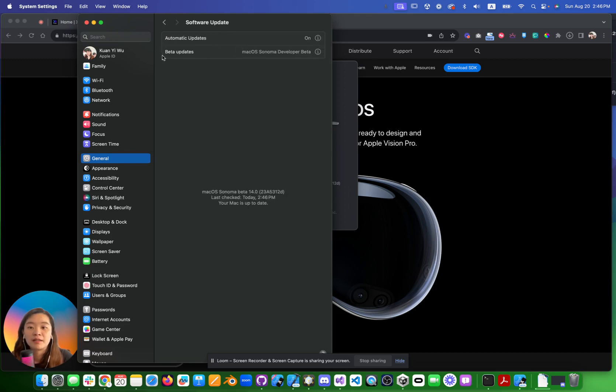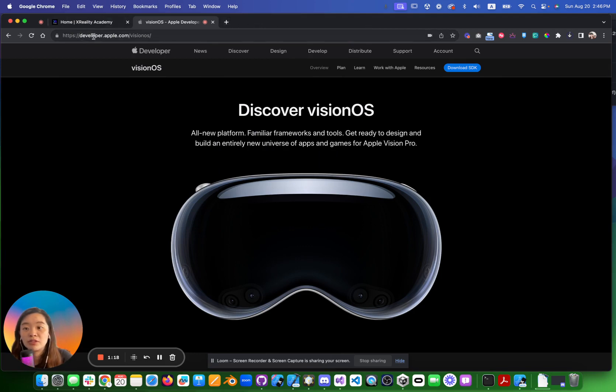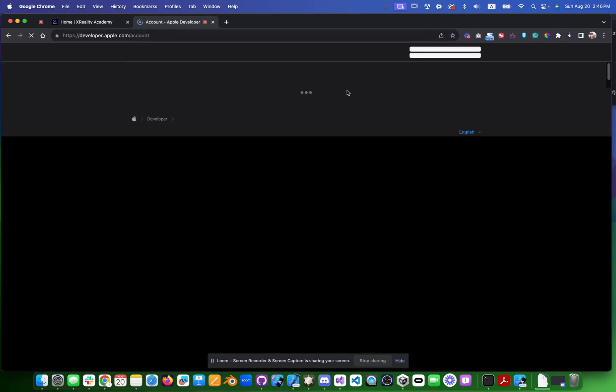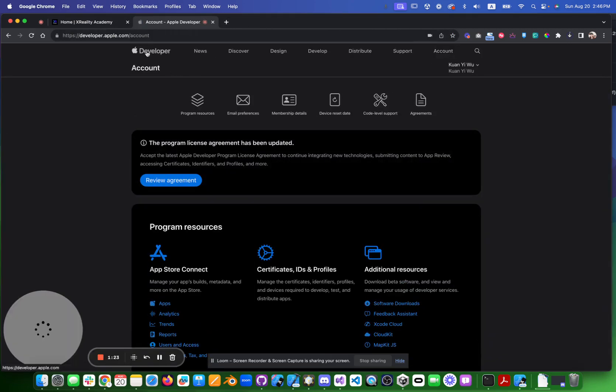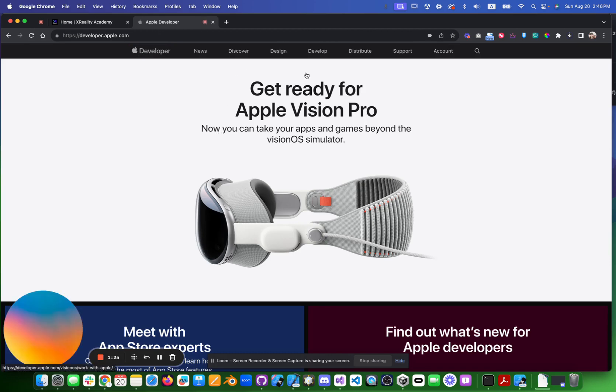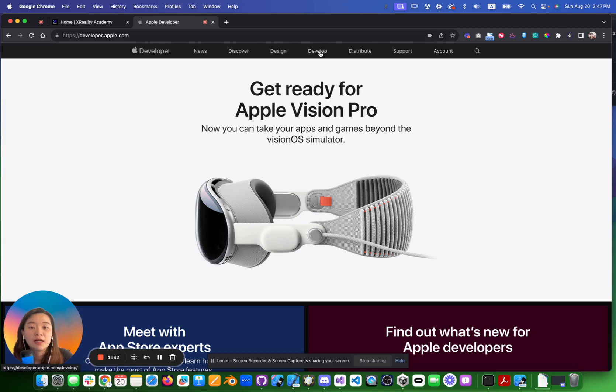You need to make sure you are on Sonoma developer beta. How can you get the developer beta? You need to go to developer.apple.com, create an account here. You need to create an account, go to developer.apple.com, go to account and create one.